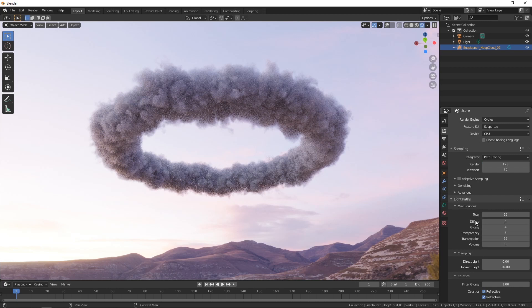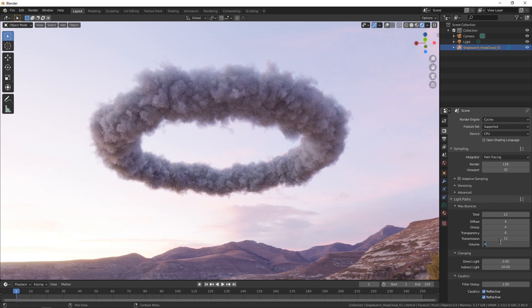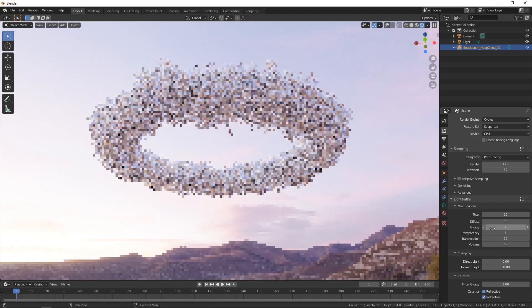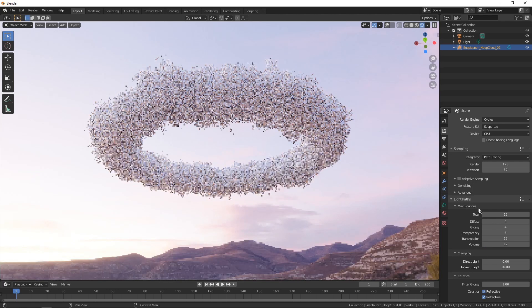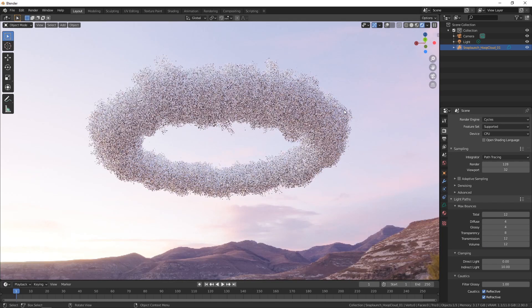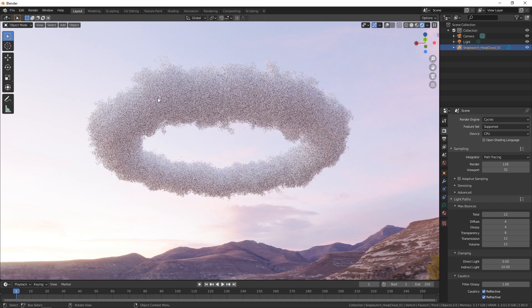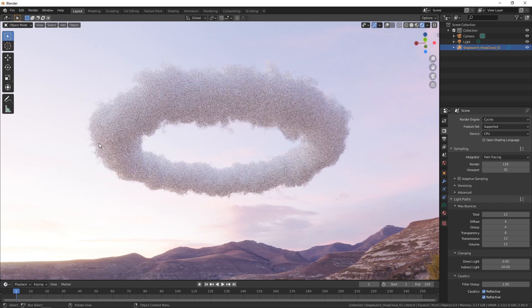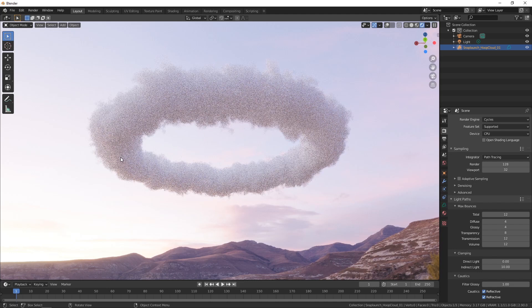We're not really interested in these ones we're just interested in the volume so let's take that up to 12 and all of a sudden we're passing in a lot more light into this actual volume and having it bounce around so it's well illuminated now and should be carrying some additional color information in there for us.